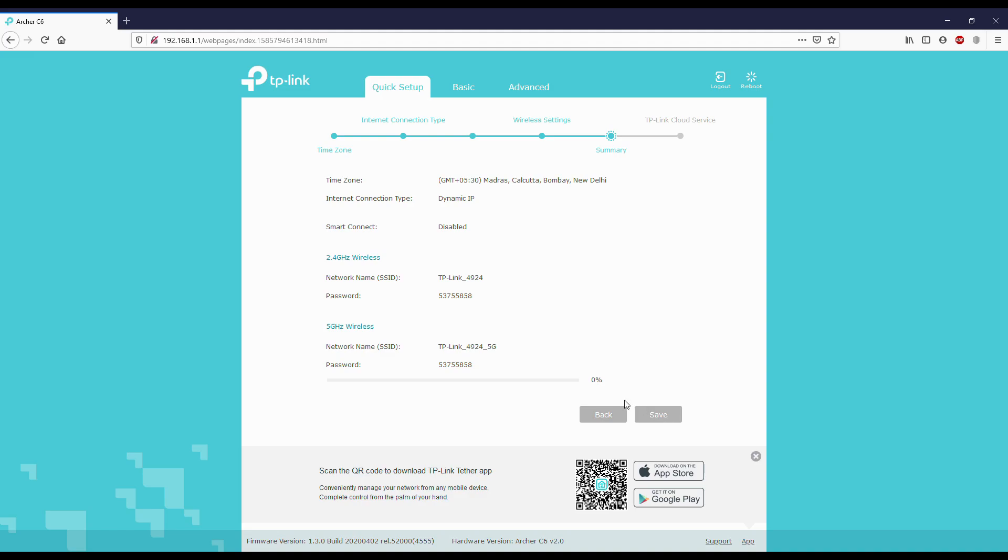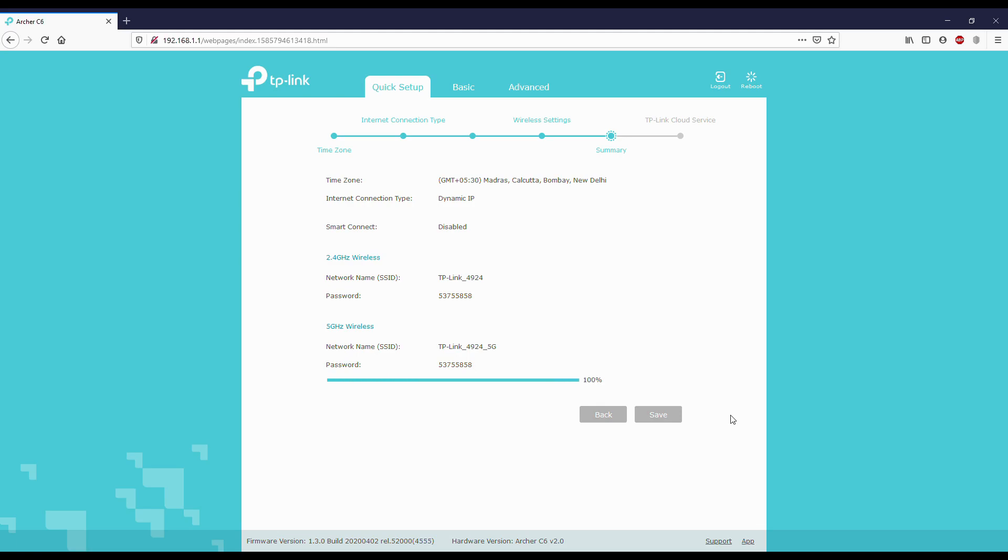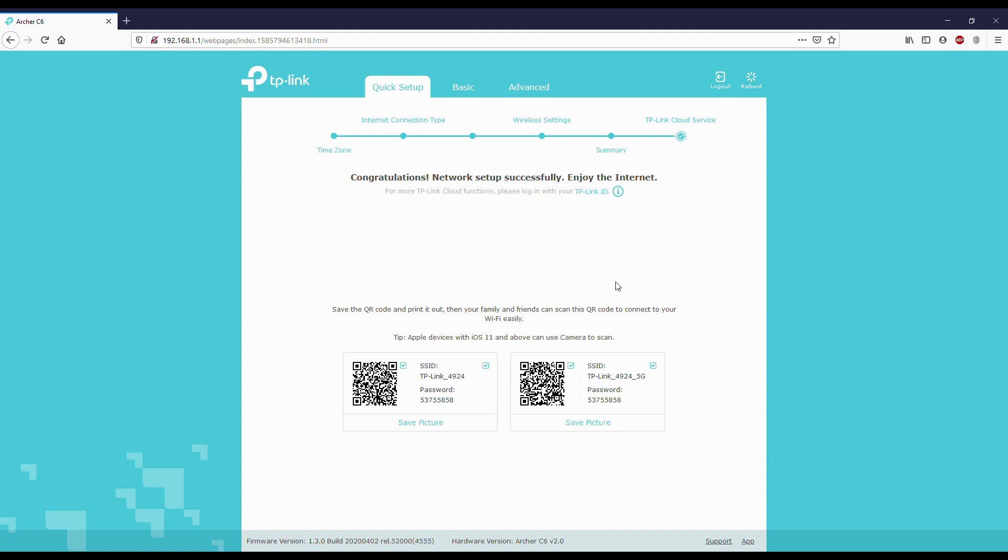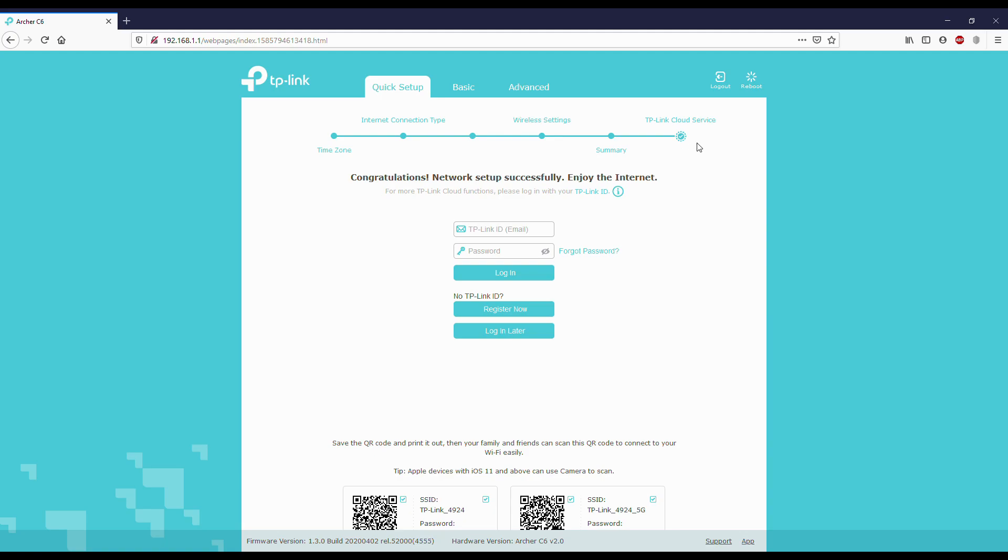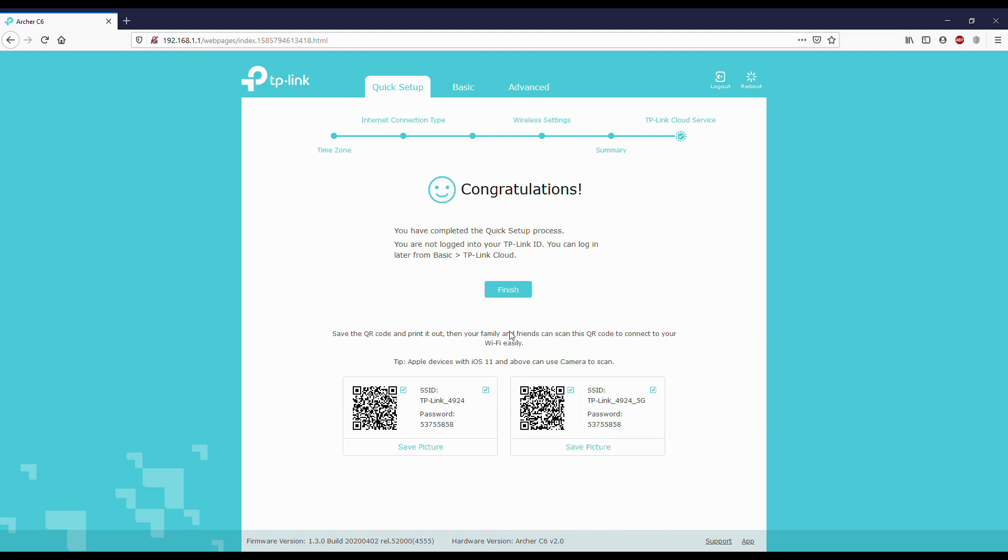It's getting loaded, let's wait. It takes some time. Next, it's completed and it's asking us to log in with TP-Link ID. If you want to register you can register, if you have one you can log in, or if you don't want to, click log in later and click finish.